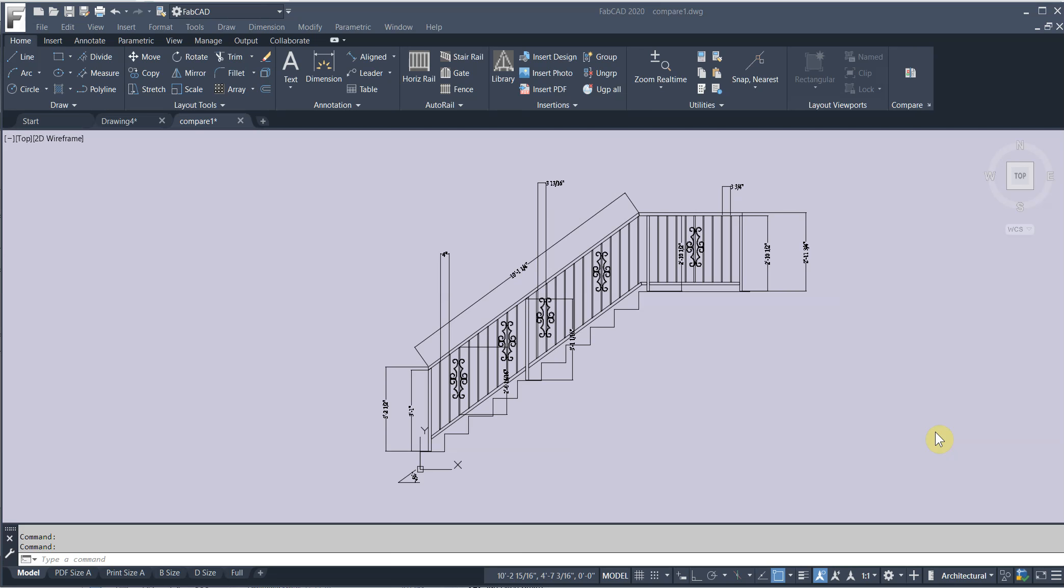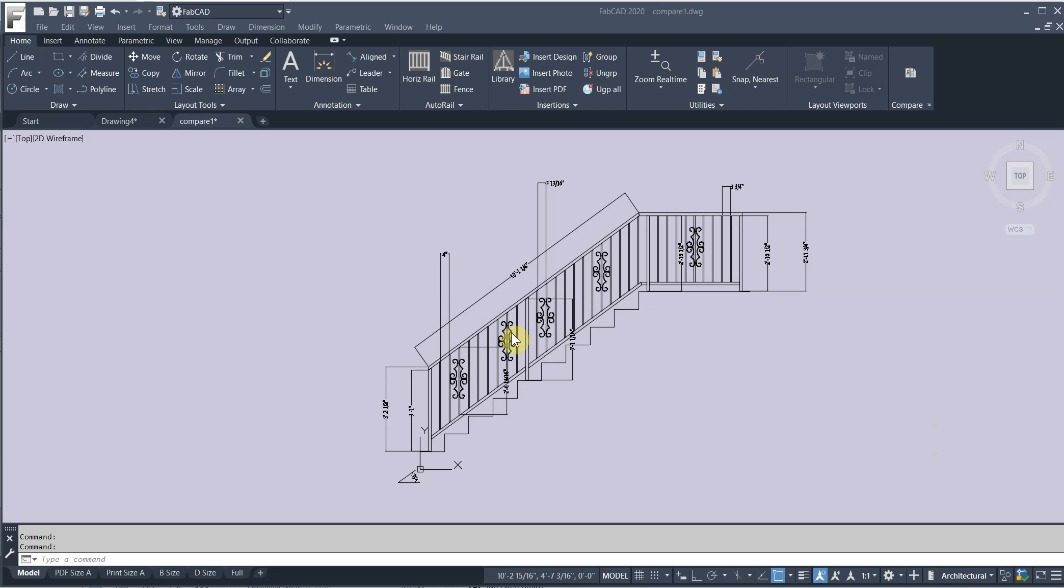And then also item four, PDF text imported as actual text, not polylines. So if you notice on the 2017 when you import PDFs, they're not actually real text.